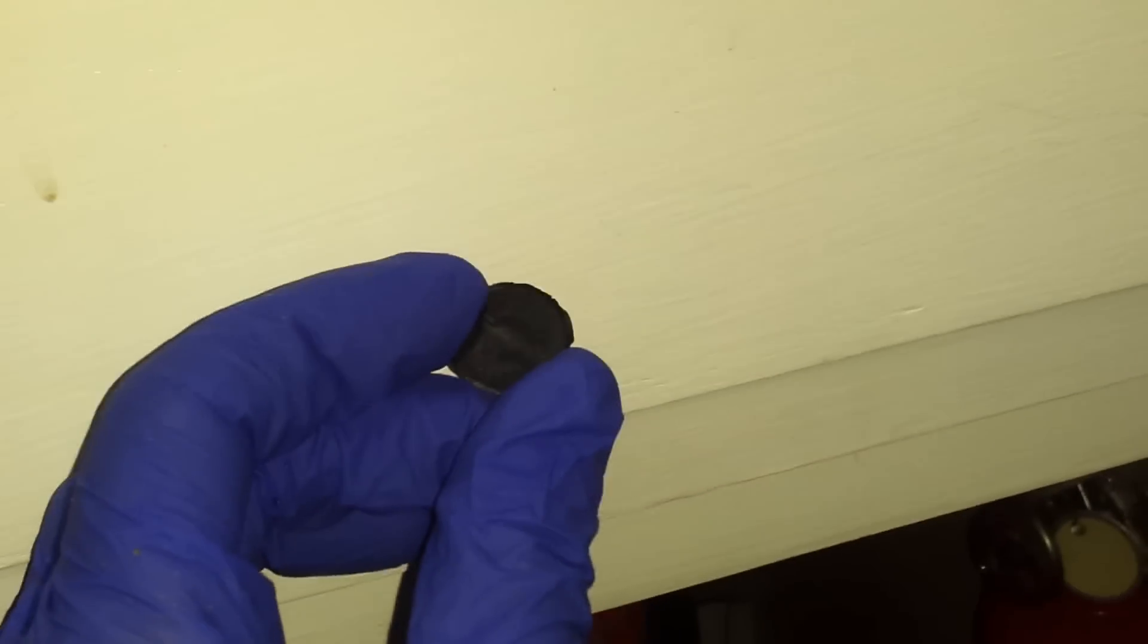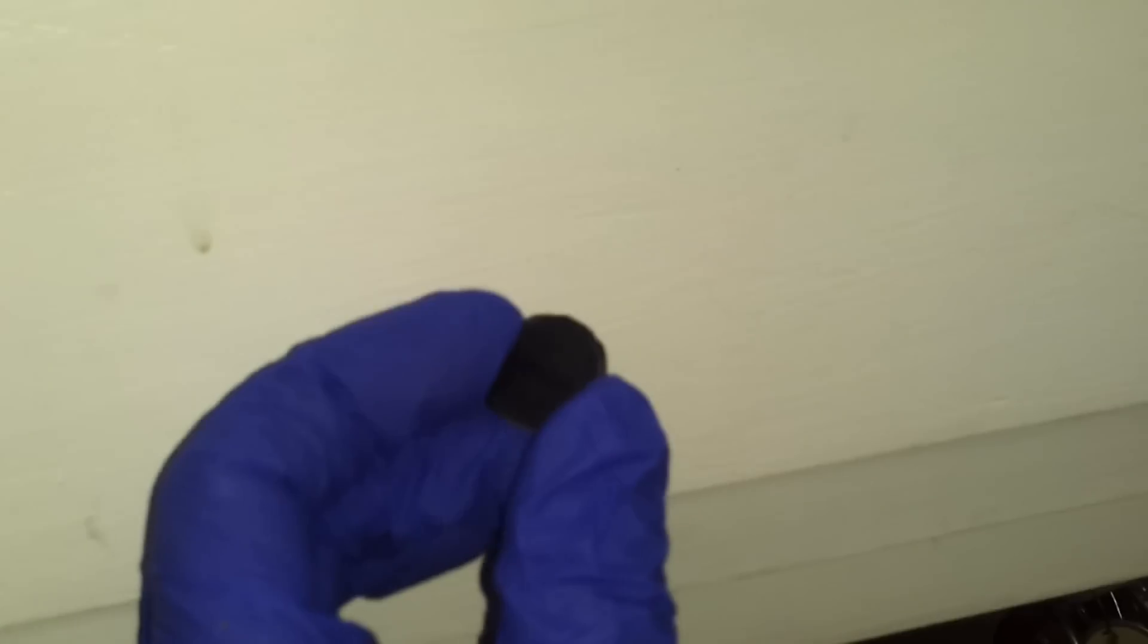But if you do have a dishwasher, you're supposed to knock it out. I thought, I thought I installed numerous dishwashers in my past, but I never knew that this piece actually needs to be tapped out.